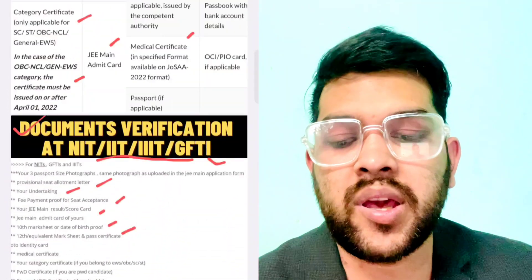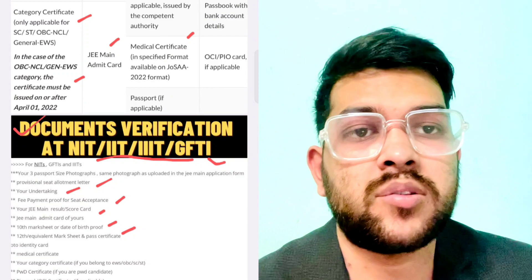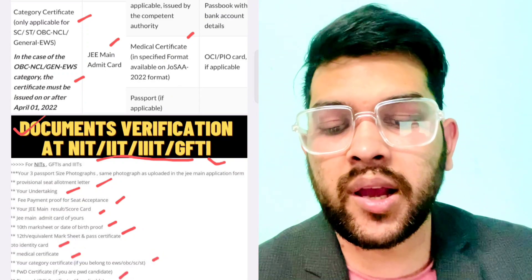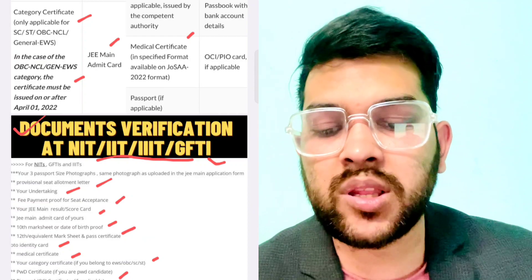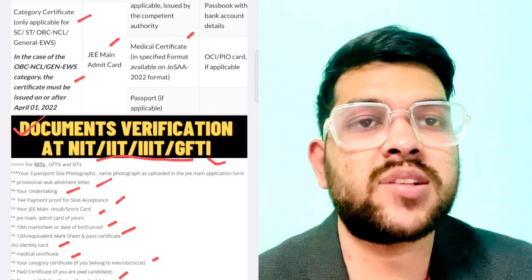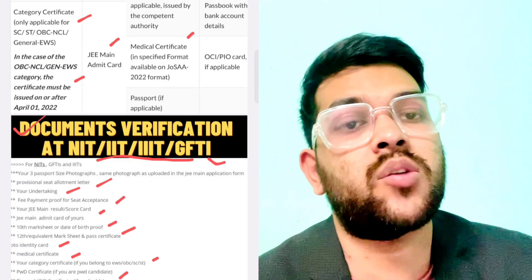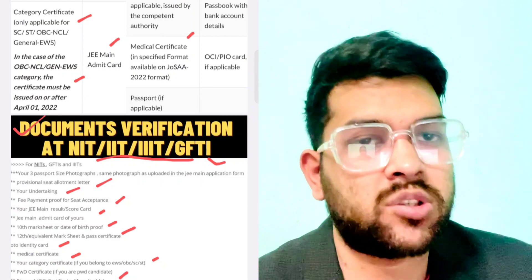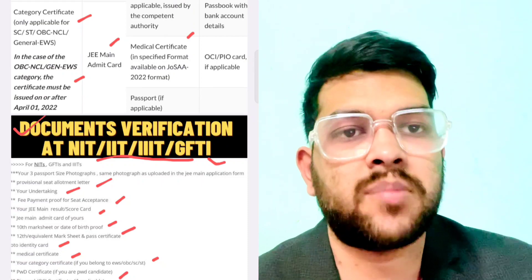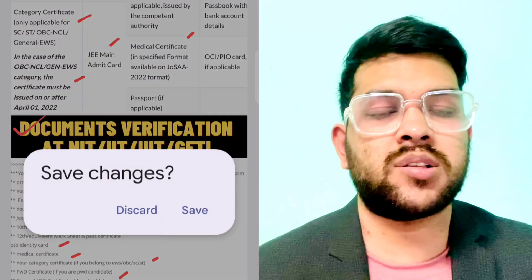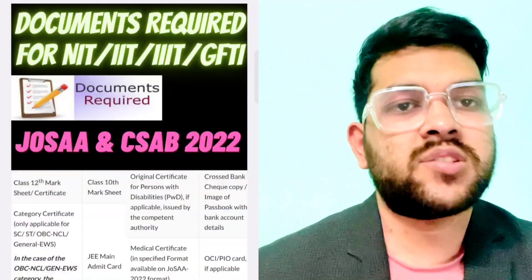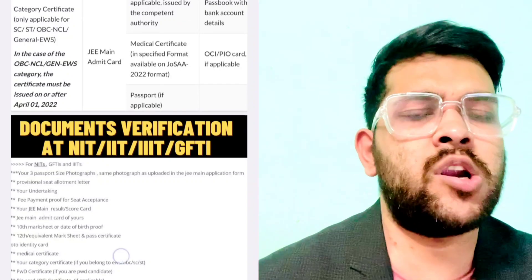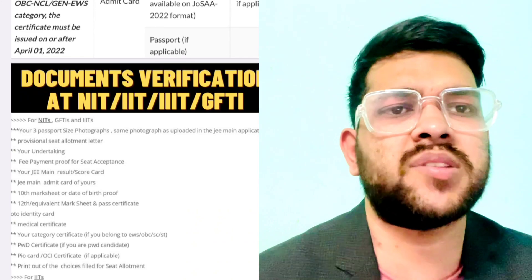For PWD candidates, an original certificate is required — that is the personal certificate for PWDs — issued by the competent authority. If applicable, your original certificate is needed. Regarding the medical certificate, it is for all categories — whether you are from General, EWS, OBC, SC/ST, or PWD. This is a very basic medical certificate, not the PWD certificate. They will provide the format on the JoSAA website. I will also share last year's certificate so you can refer to it.